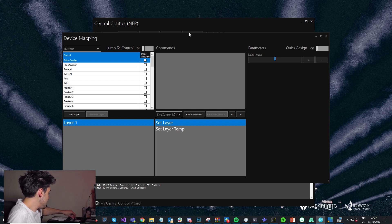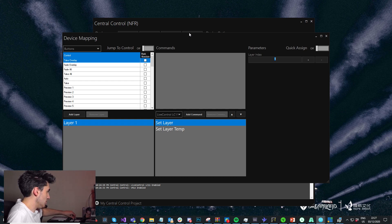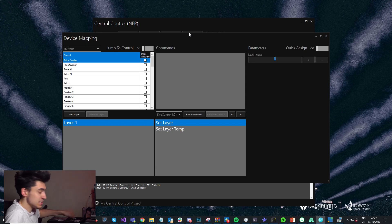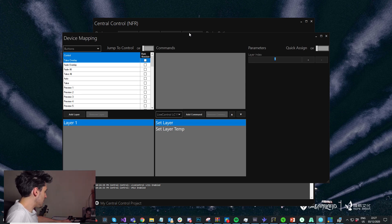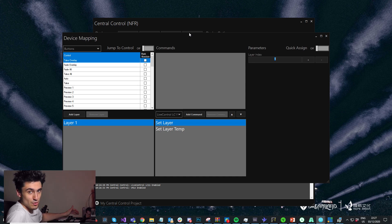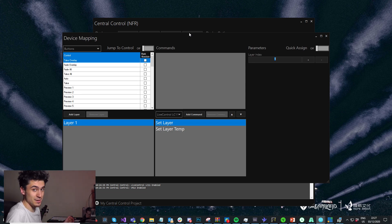We'll use the speed and effects encoders to control the transition speed and the transition selection in vMix. Fade overlay will be overlay one, and take overlay will be overlay two. There's a lot more we could map here — we could use the joysticks with pan/tilt/zoom cameras and so on, but that's a bit out of scope for this tutorial. If you want more information on that, I'll come back and do another video.